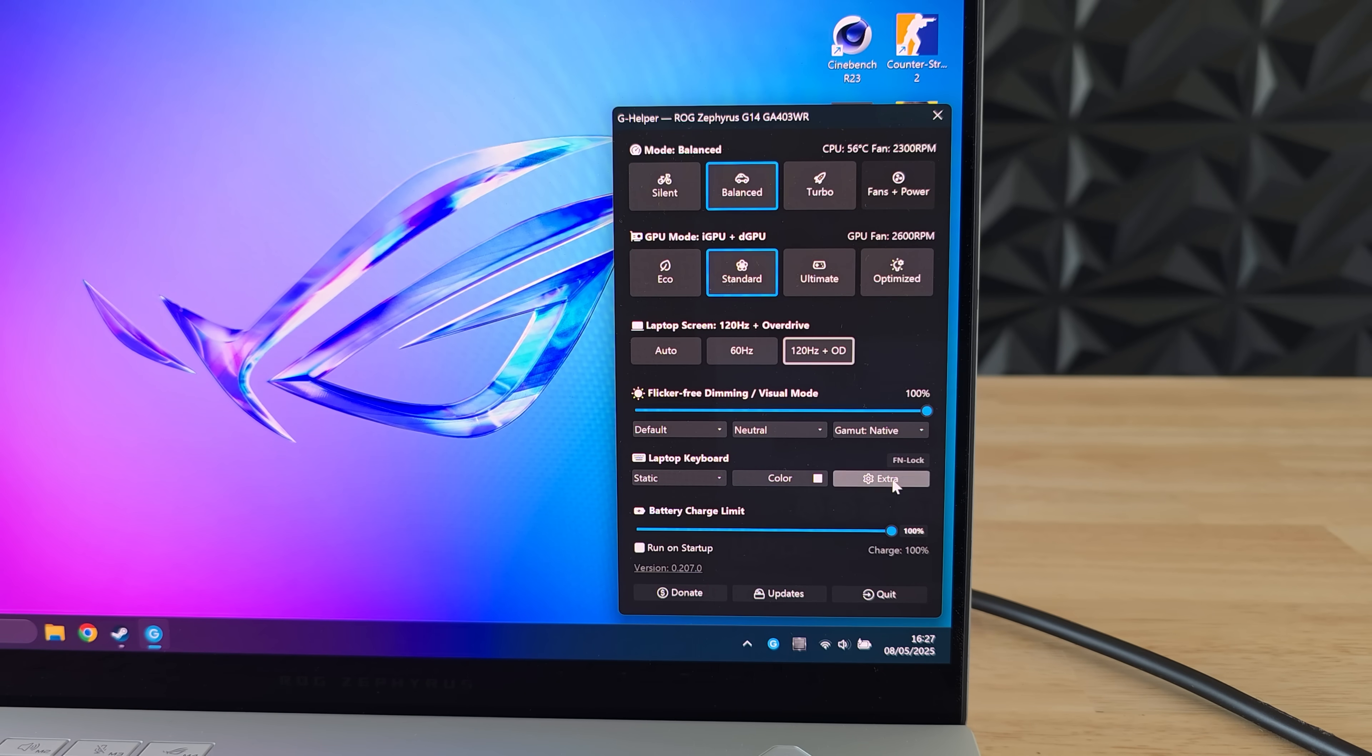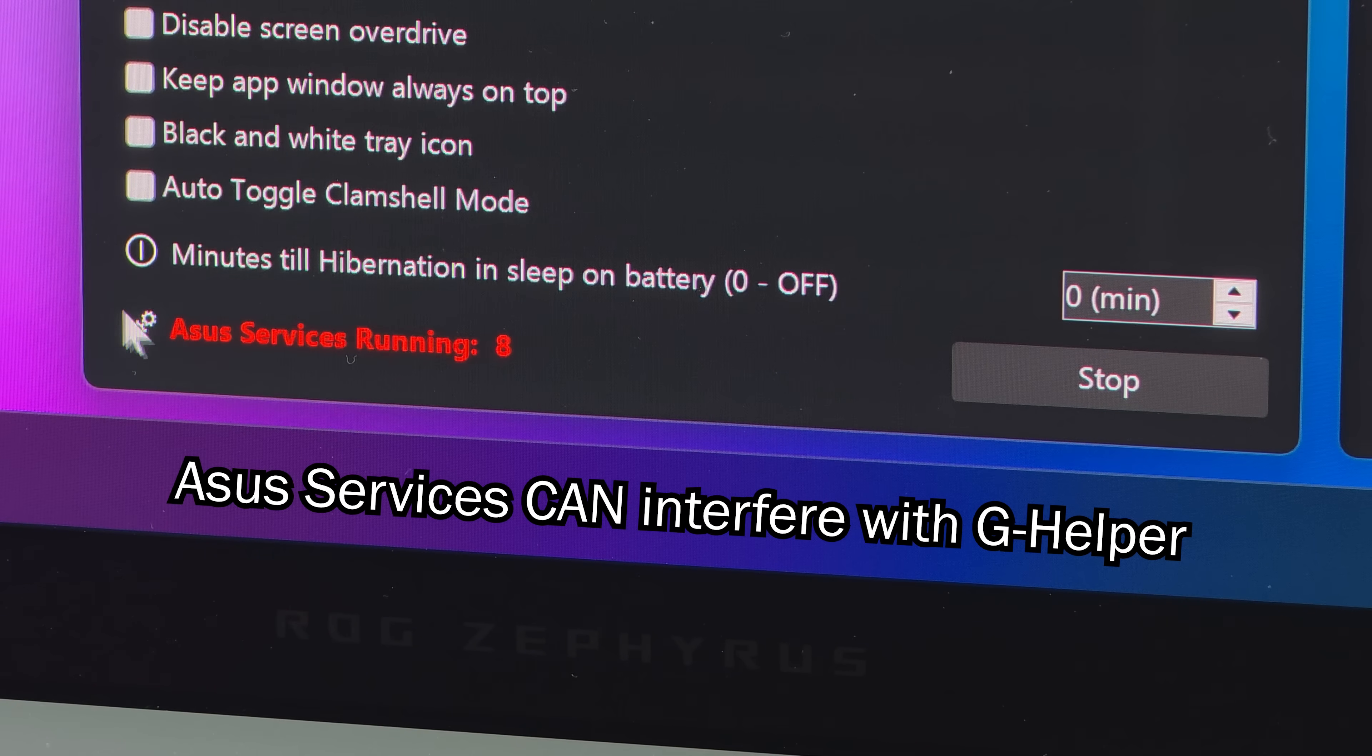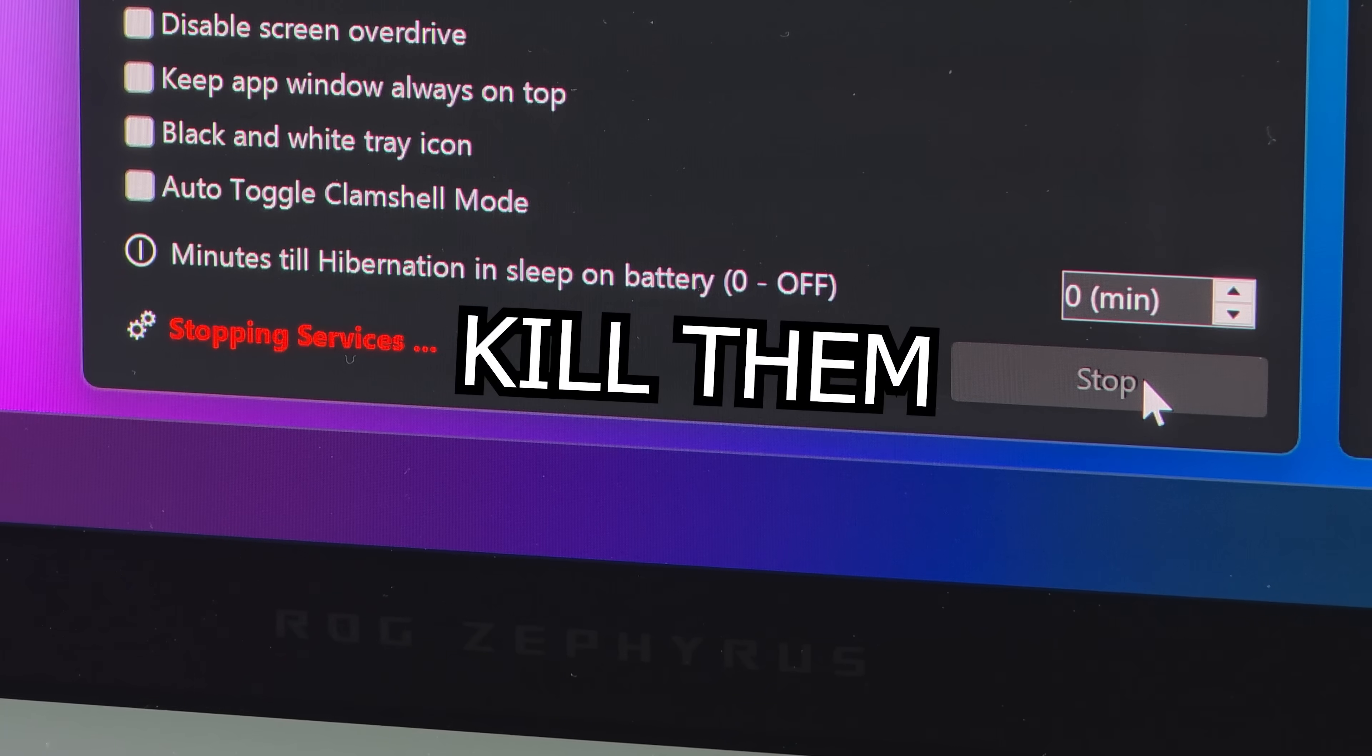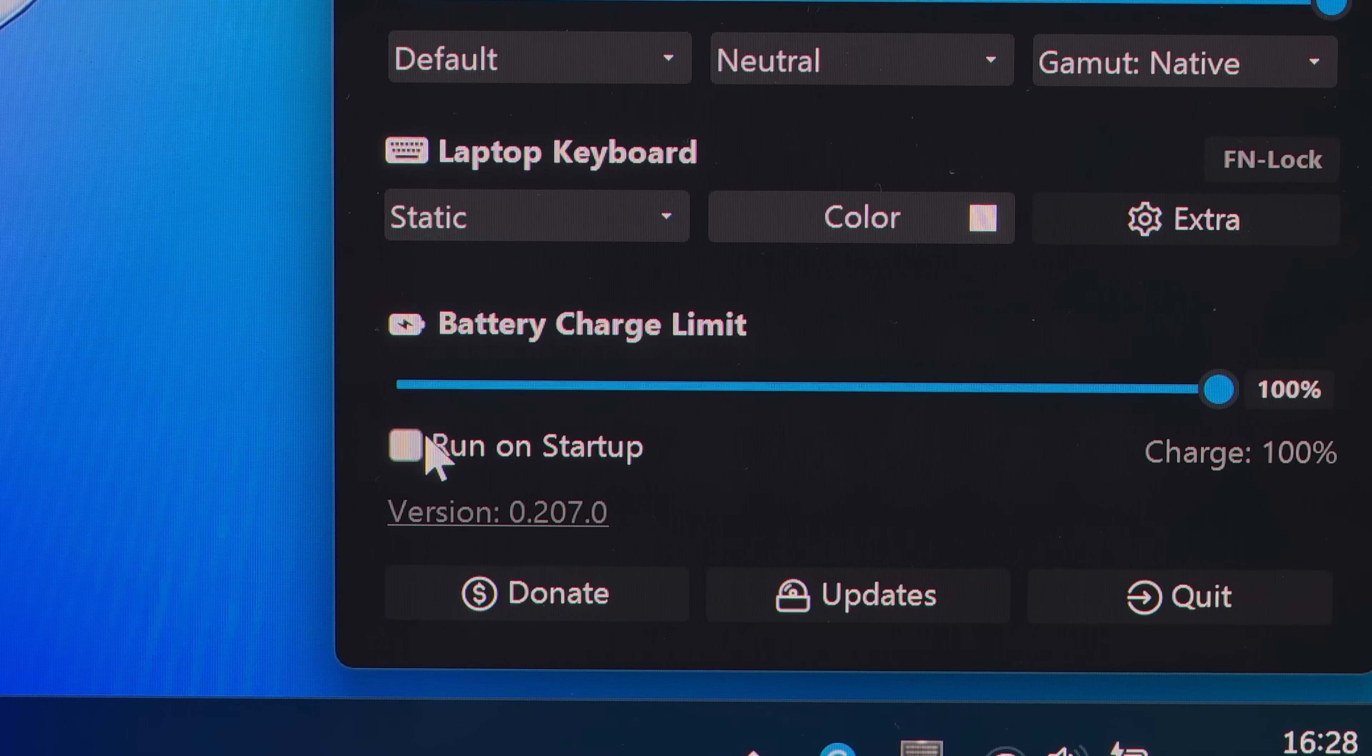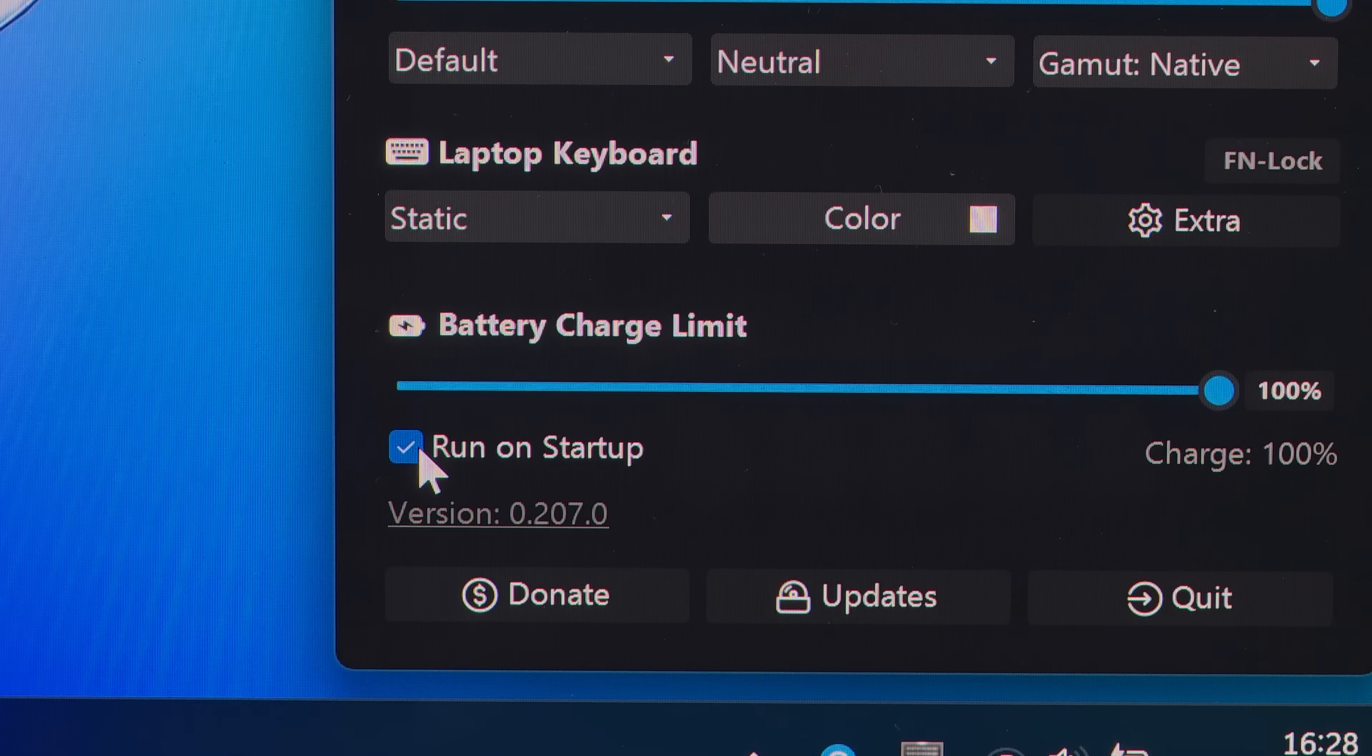Now once you open GHelper there's a good chance that some ASUS services are still running. This can interfere with GHelper and we can easily kill them with this handy dandy little button here. Oh and it's also smart to make sure that GHelper starts once you boot up your PC. So check this little box.